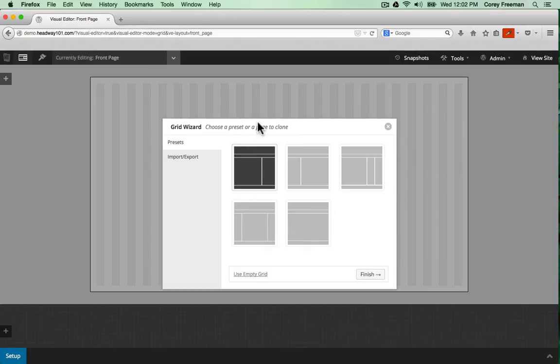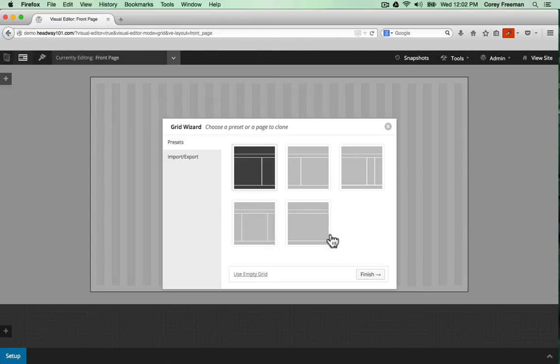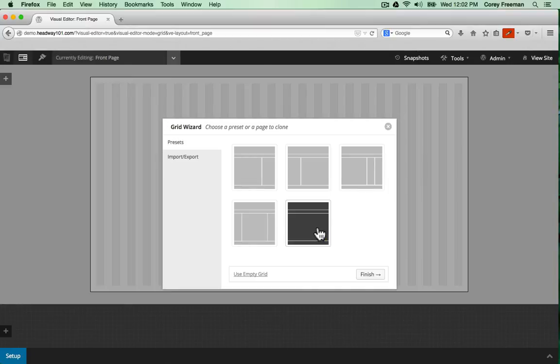When Headway loads up it'll give you the grid wizard. The grid wizard allows you to get started quickly by choosing a preset layout or you can import and export layouts that you may have downloaded or you can copy layouts across from other pages.